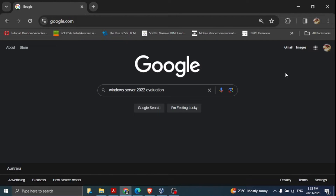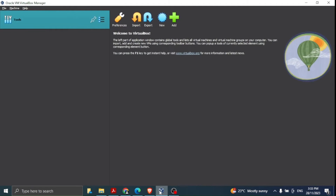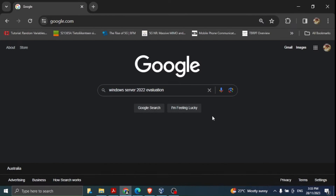I already have VirtualBox here, so you need to install a recent version of VirtualBox. I'll put a link in the description section from where you can download VirtualBox. The second step would be to download the ISO file for Windows Server 2022.